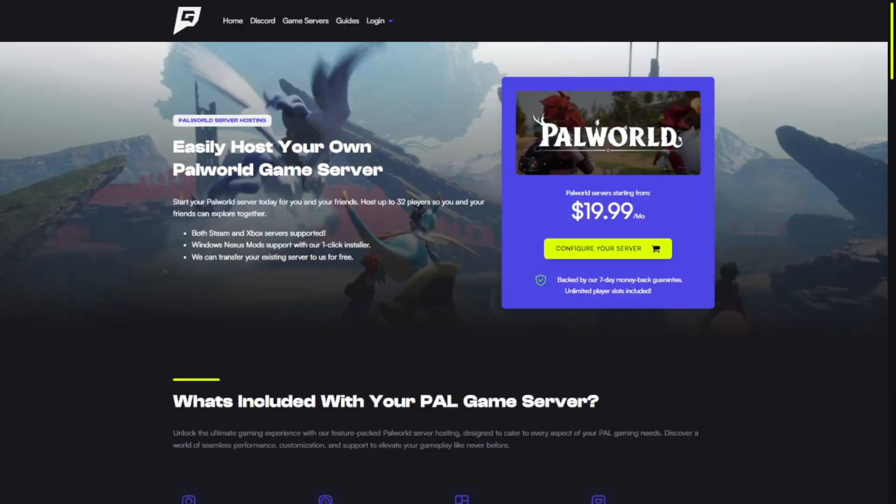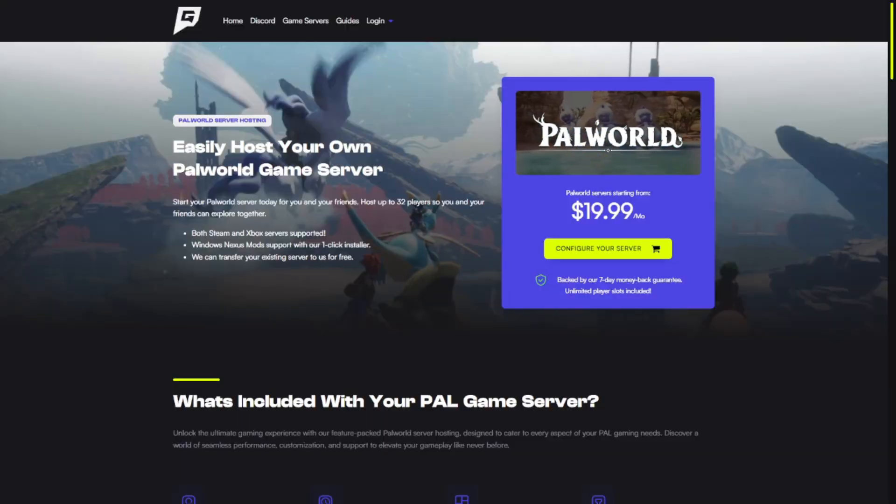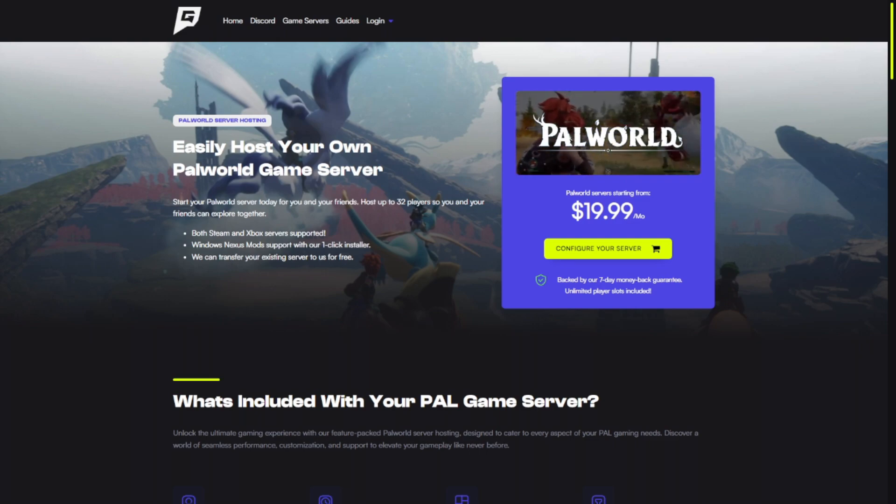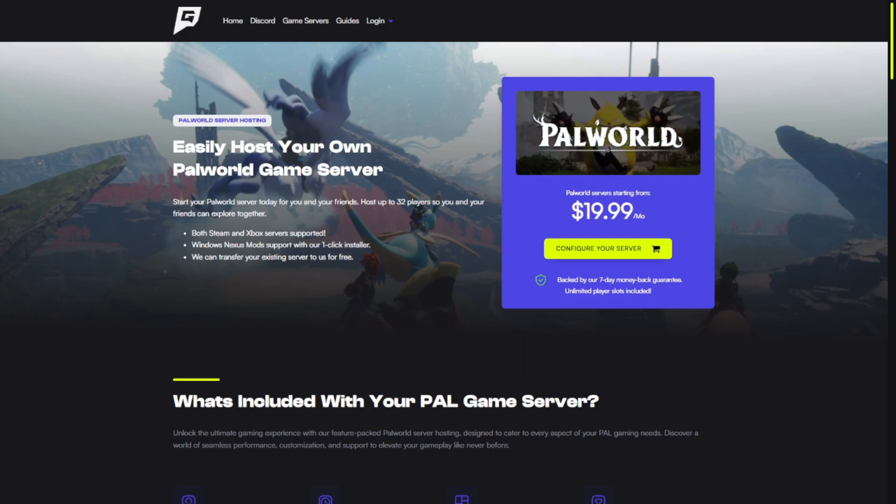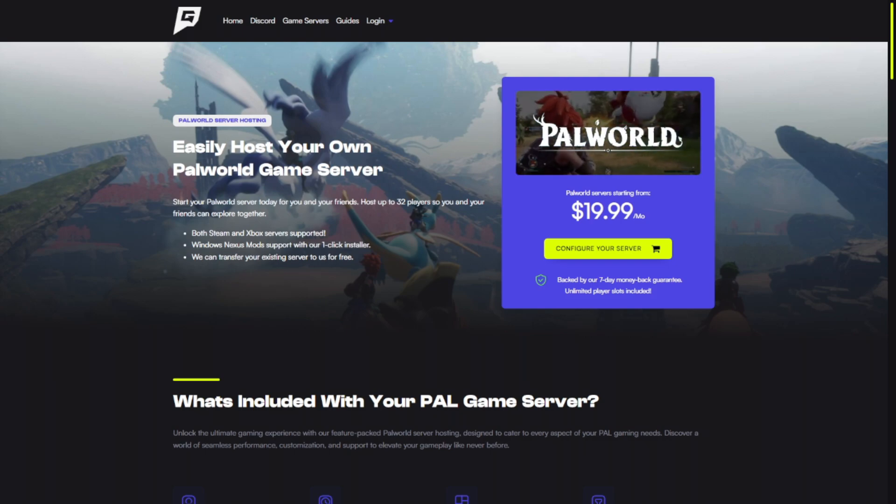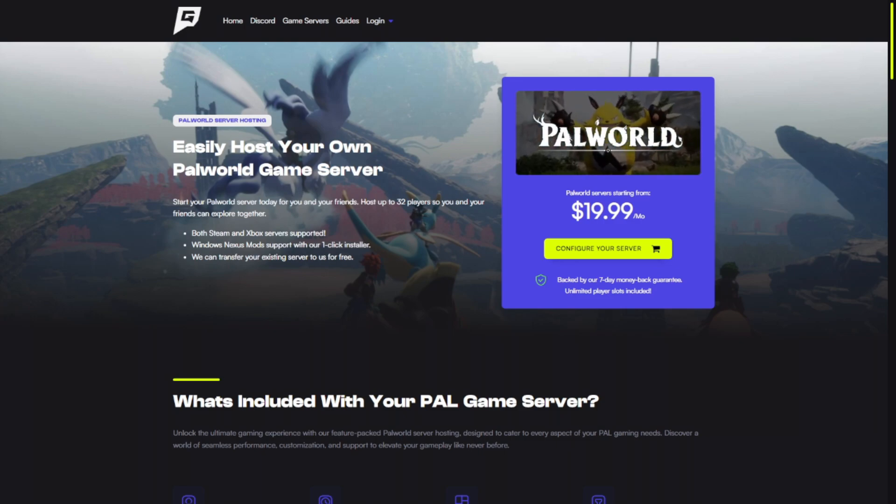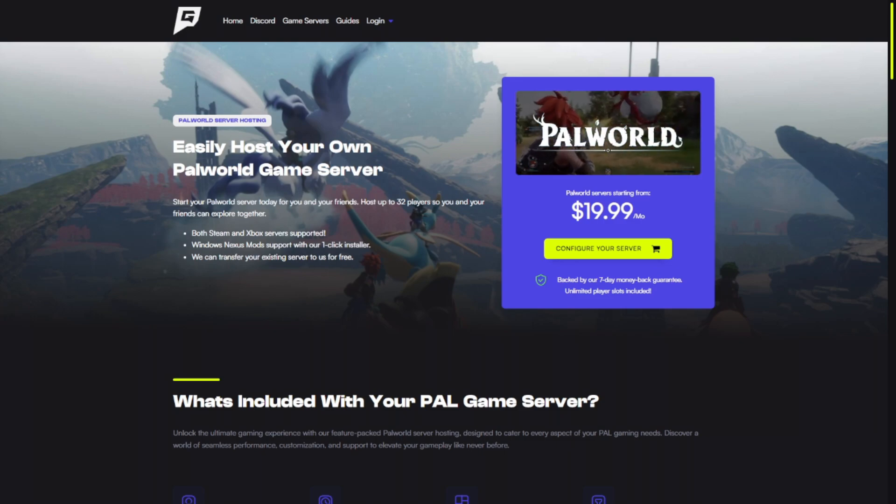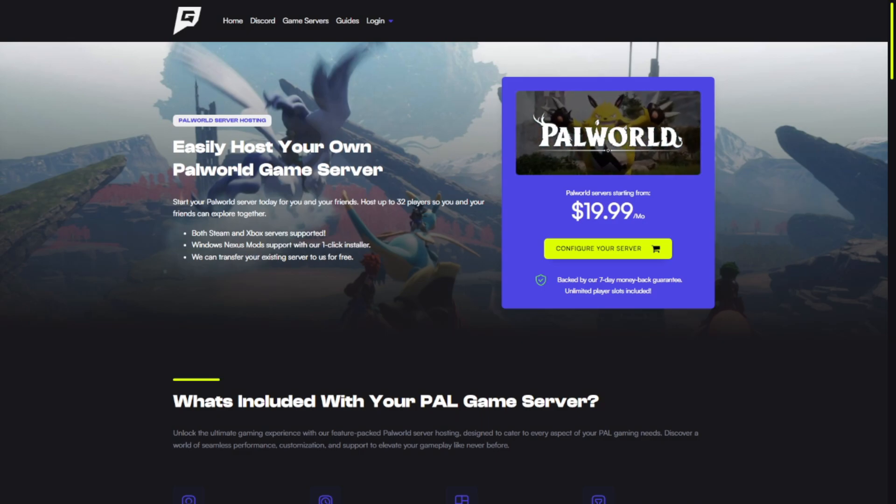Once you're on their page, you're going to want to make sure to click configure your server and go through the process of setting up your server. Choose which server version you want. It isn't particularly too important to decide which server version you want—you're able to change it later on anyways. Once you purchase everything and wait the 10 minutes or less, once your server is set up, we can proceed to the next step.